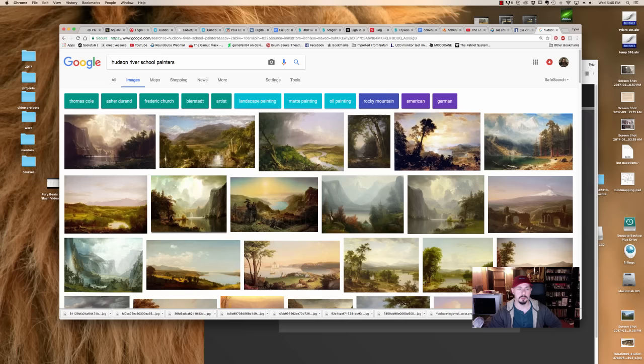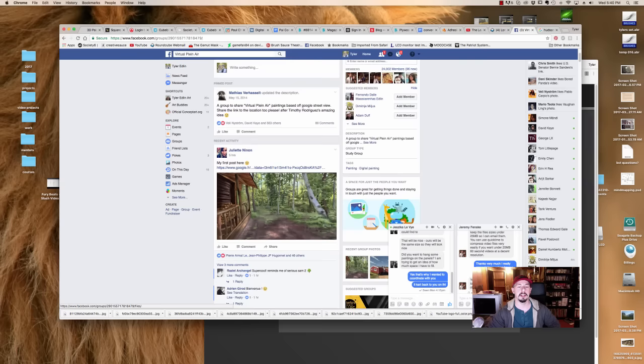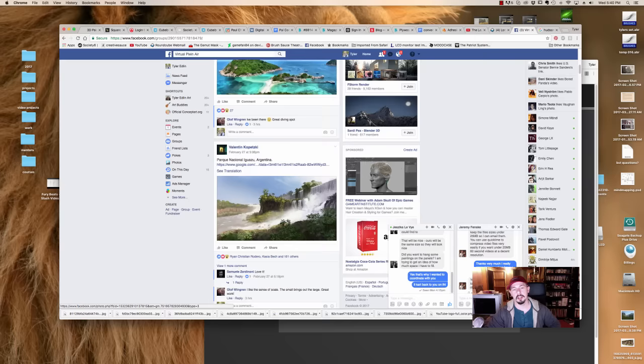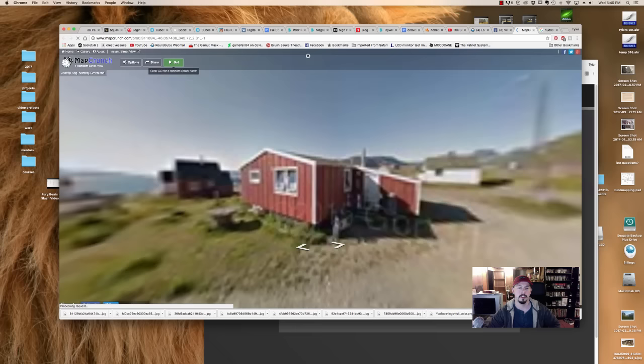Secondly, my next favorite assignment or exercise would be to do plein air or virtual plein air painting. That basically means painting on site. Popular today, especially within social media or groups like the virtual plein air grouping, people are using Google Earth. They find random places on the map, click it and then you do a painting of it in your own style, your own way to represent that.